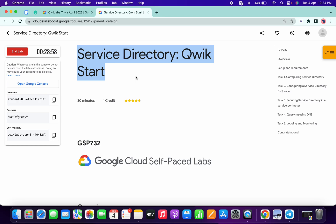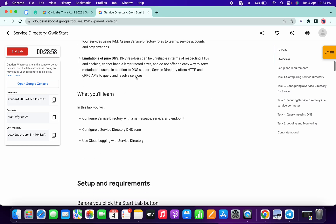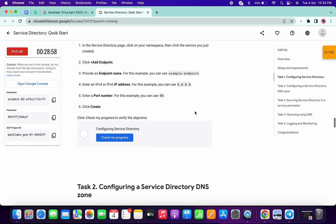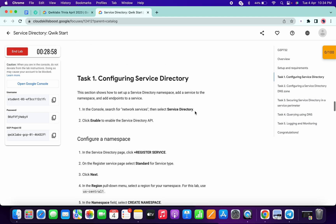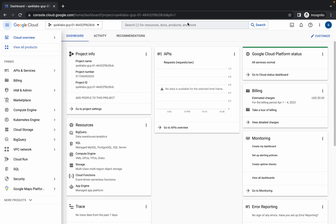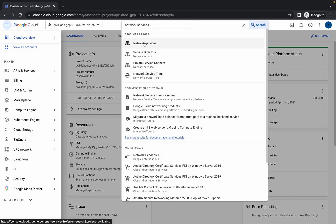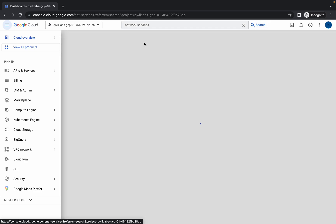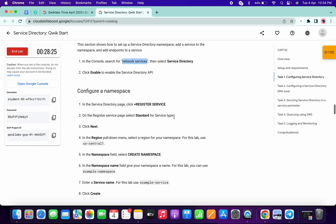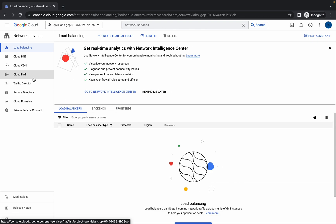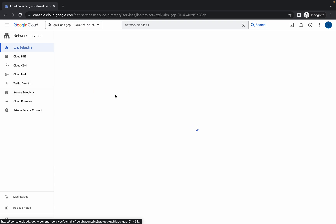Hello guys, welcome back to the channel. First, scroll down a little bit to task number one, copy this name, and in the search bar search for it. Open this thing — we have to simply click on this Service Directory. Here you can see this is a Service Directory — click on that.